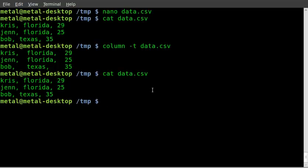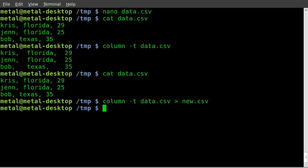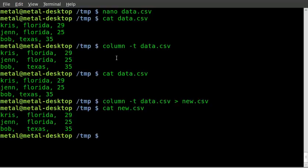Now, we can do this, and go greater than, and we can go into a new CSV file, and then if we cat that out, you'll see that we have the files saved in columns.